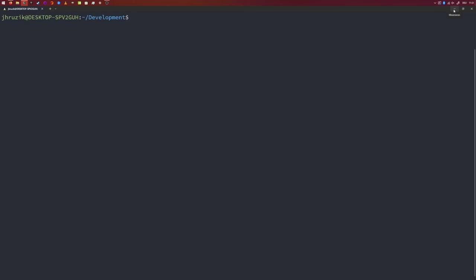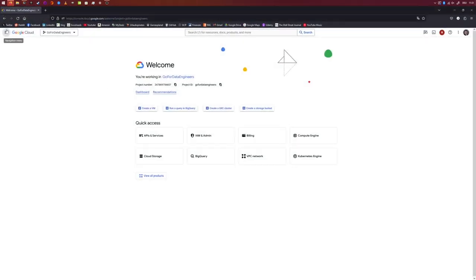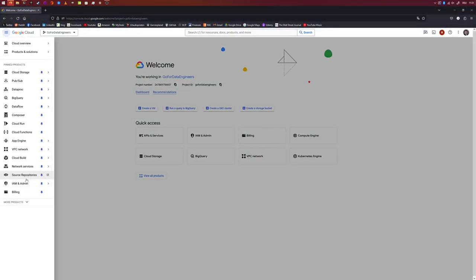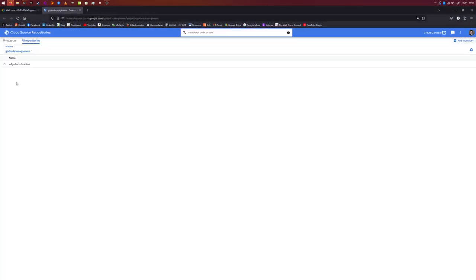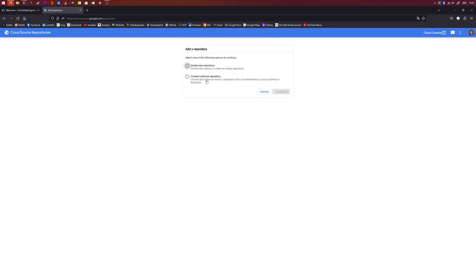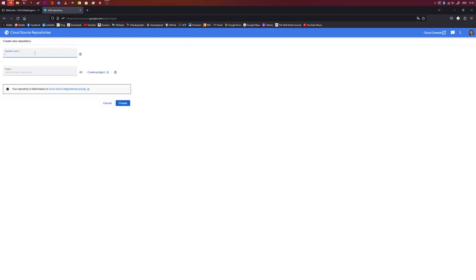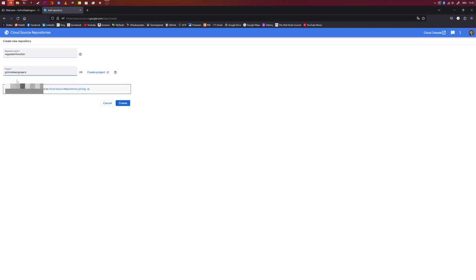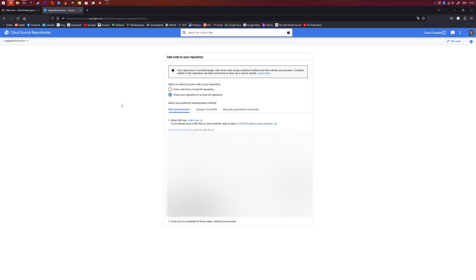We can just code a function that takes a PubSub as input, unmarshals the protobuffer to a game event, then looks at the foul play probability and raises an alert if the probability is above a certain threshold. First, let us create a new repository inside Google Cloud Source Repositories. I'm going to call this repository VegasAlertFunction. So for this, we go into Cloud Repositories. Then we want to create a new repository. So we say Add Repositories. I'm going to create a new one. Continue. And the repository name will be VegasAlertFunction. And the project is just GoForDataEngineers.